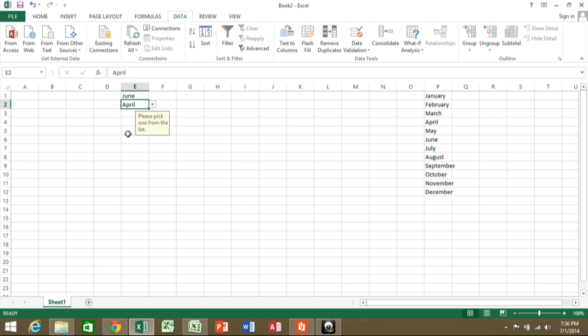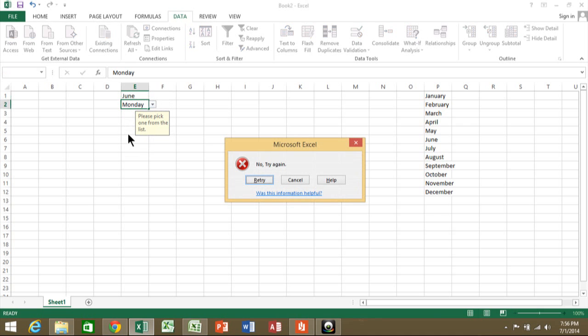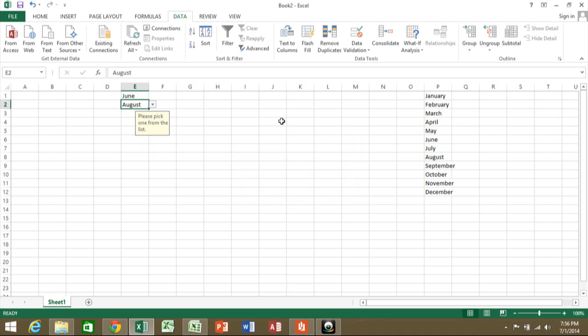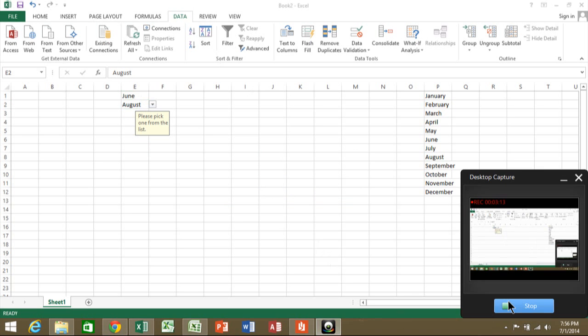Now watch what happens if I type something that's not in the list. It says, 'No, try again'—that's our error message. It really makes sure they pick one that is on the list. So very quickly, we were able to make a drop-down in Microsoft Excel using data validation. Thank you.